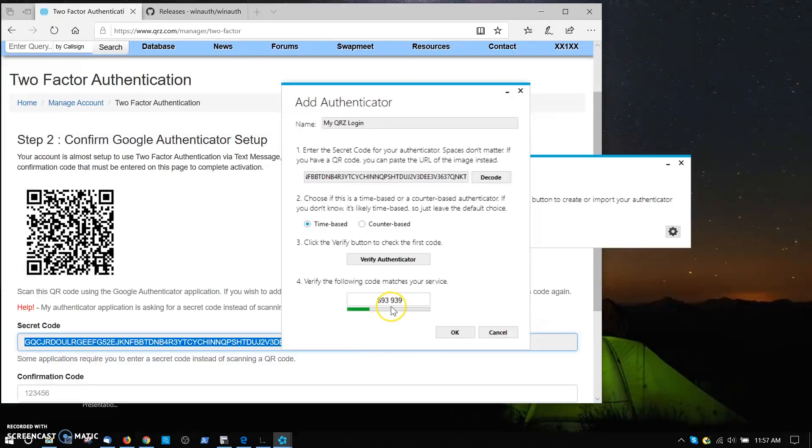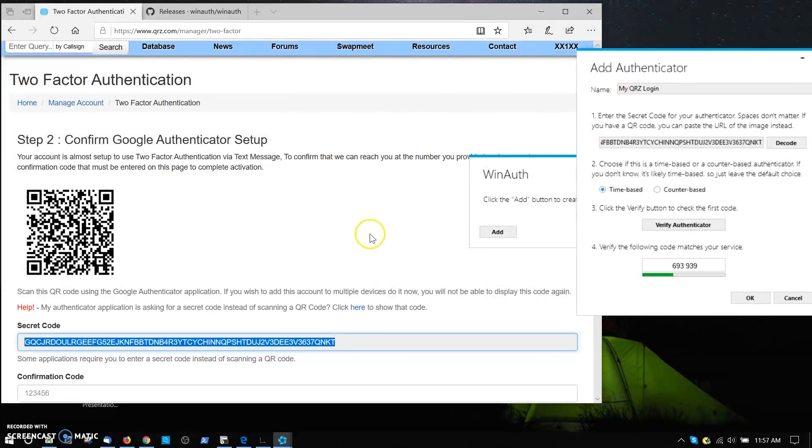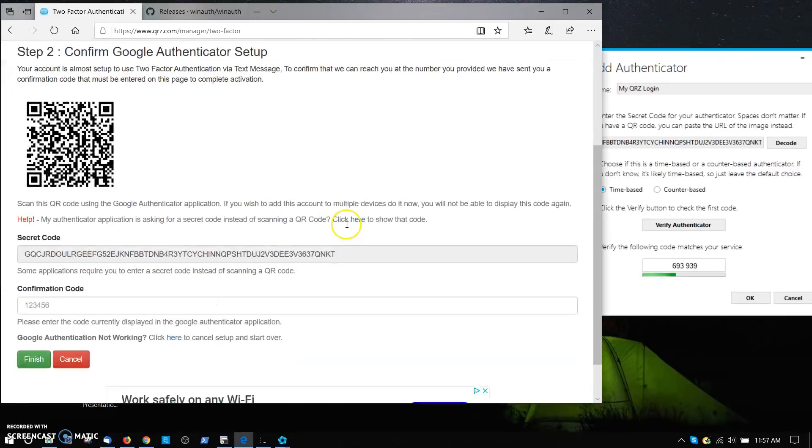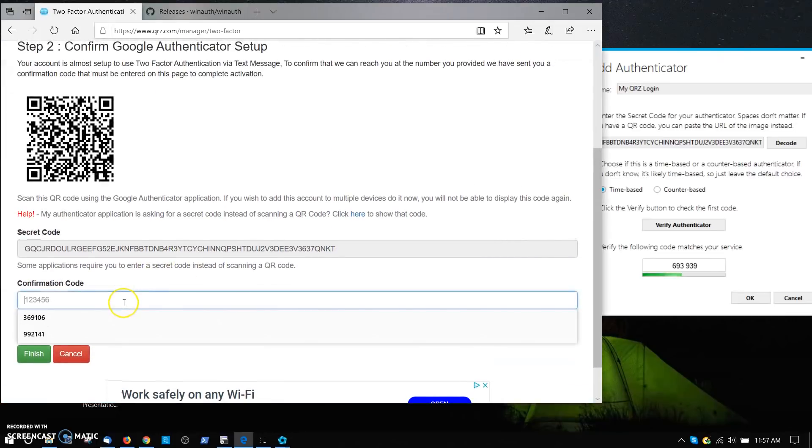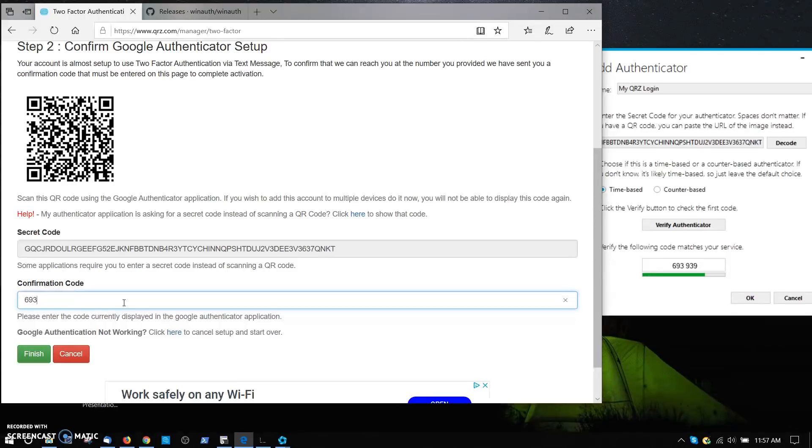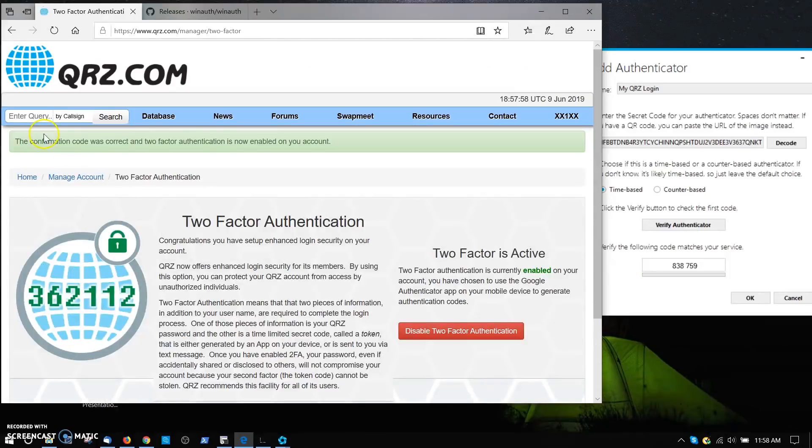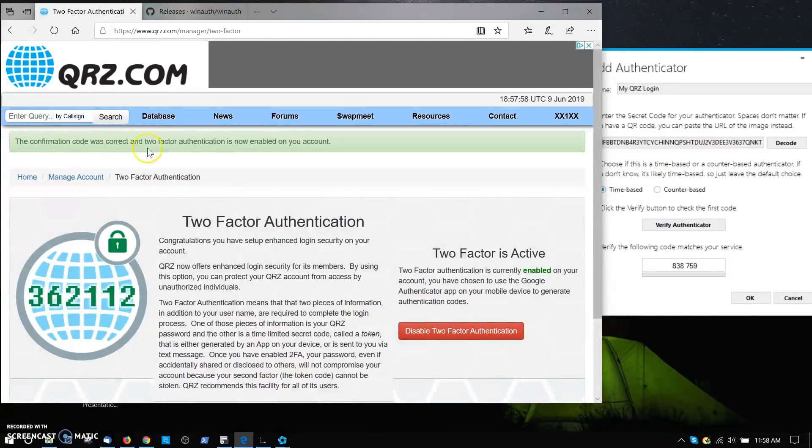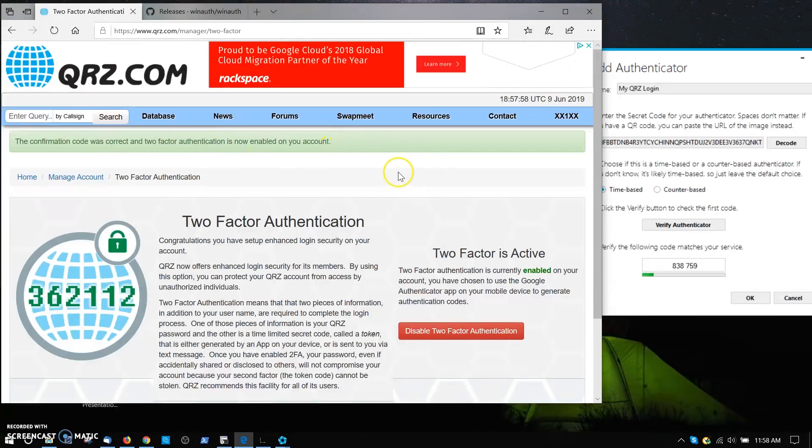The number is 693939. Now quickly move this out of the way, come back to this page and type that number in: 693939. It's a unique code that was just generated. It says the confirmation code is correct and two-factor is now enabled. That's it. You're now done with QRZ.